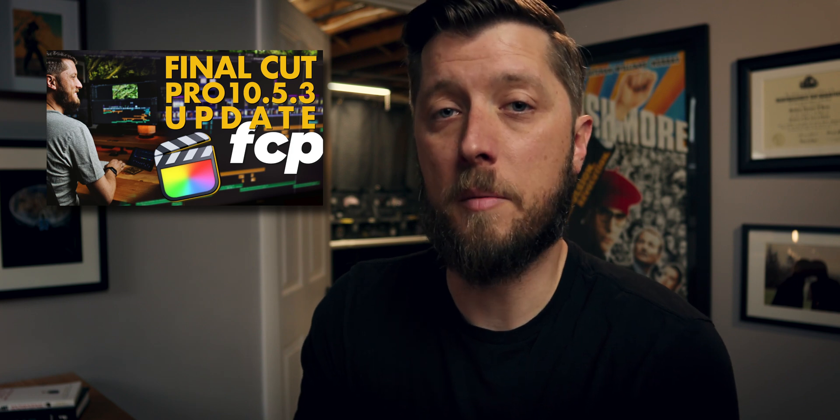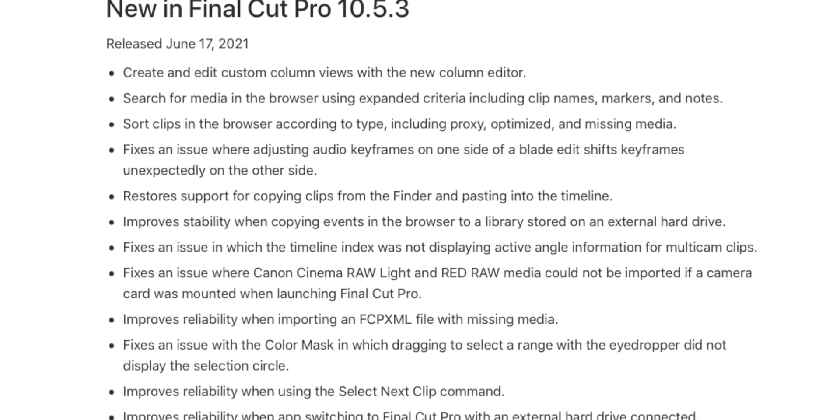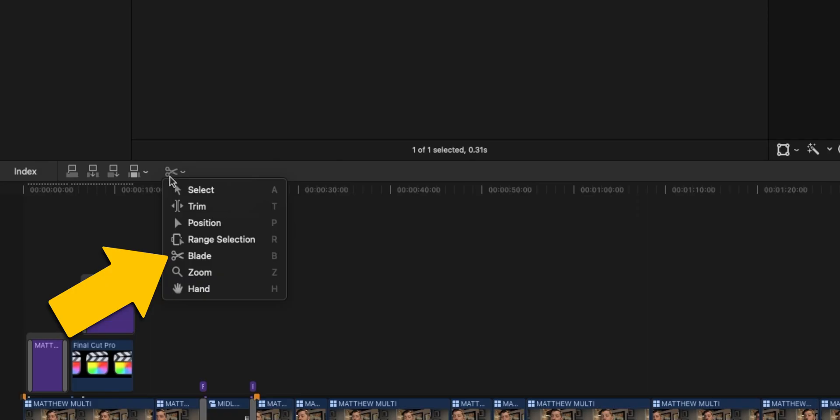Those of you watching this video most likely are having issues with third-party plugins, or you're just generally curious about what's going on with the Final Cut Pro 10.5.3 update released earlier last week. In my previous video, which is linked up above and down in the description, I did an in-depth analysis of all the updates done to Final Cut 10.5.3, including browser enhancements, a way to search for missing media, optimized media, proxy media, etc., as well as a new blade tool.